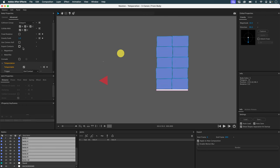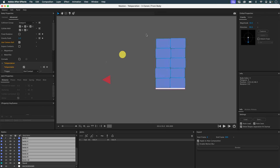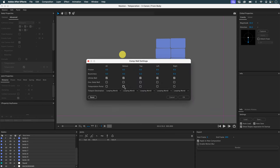I'll reduce the complexity of these objects using the UseConvexHull function. I want my cannonball to jostle my objects and then fall, returning to its original position every time it passes these walls. I'll activate the comp walls and activate the teleportation portal for the bottom and the right. But this time I'm not going to use looping world — I'm going to use From Body. Then validate.